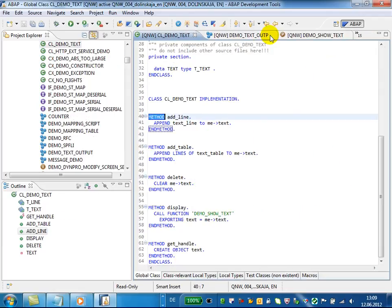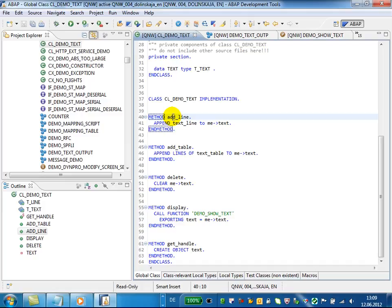You can also trigger the Where Use list from the editor using the context menu.